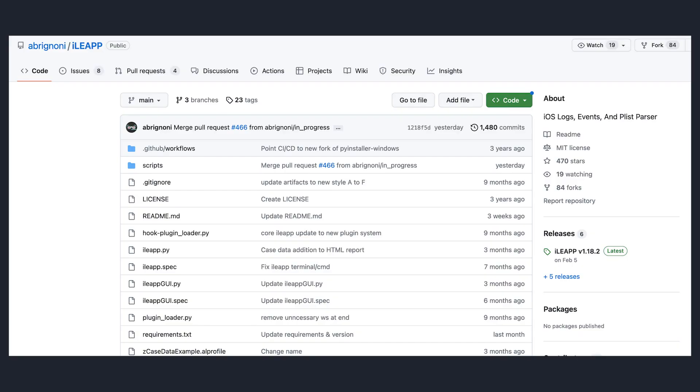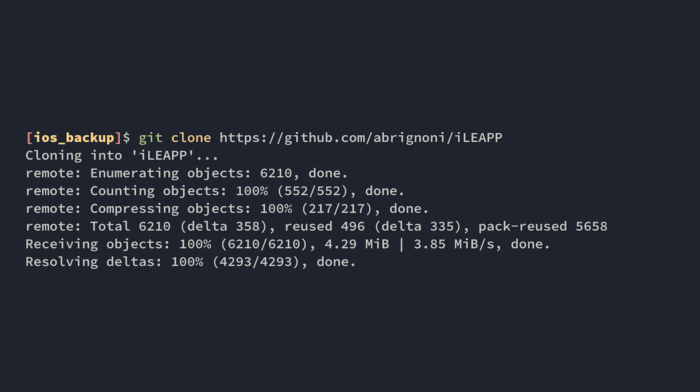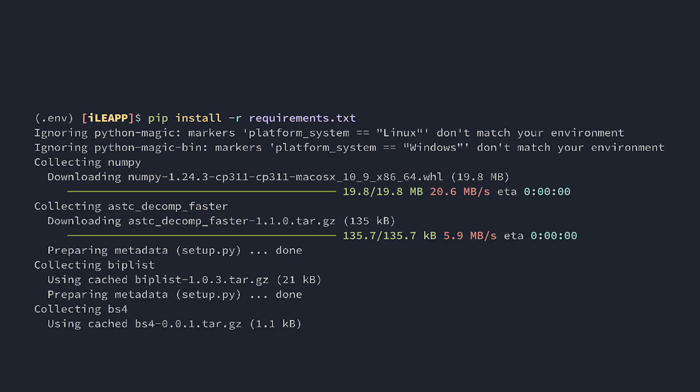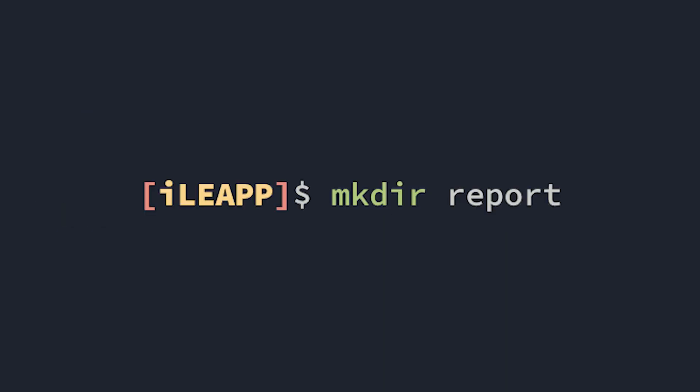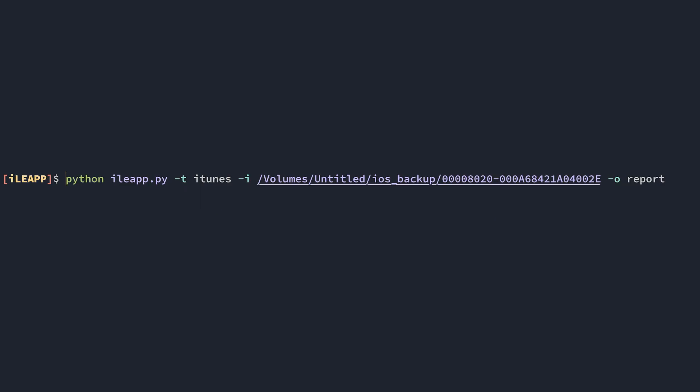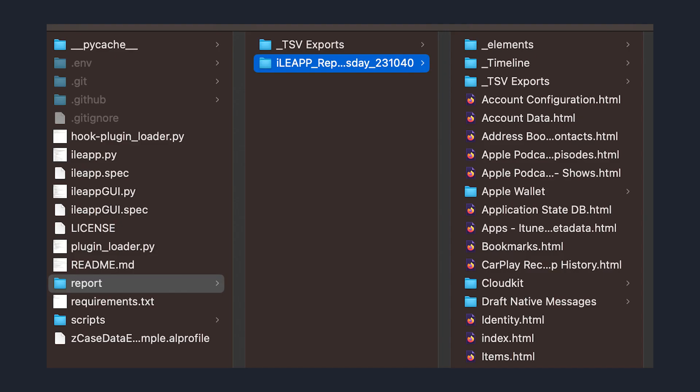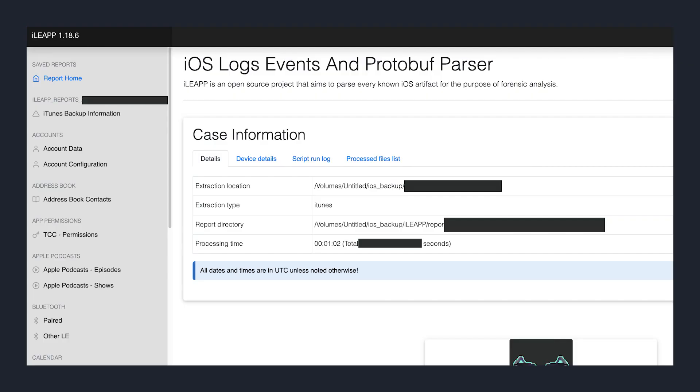It's written in Python and can parse artifacts from an iOS backup. It also generates a full report of what it found on an HTML web page. Install iLeap by cloning it and running pip install requirements.txt. Then, make a directory named report and run the script specifying that it's an iTunes backup with the path to the backup directory and output directory for the report. After it's done, you should have a new directory in your output folder with a bunch of HTML files. Open one of these in your browser to see what iLeap was able to find.